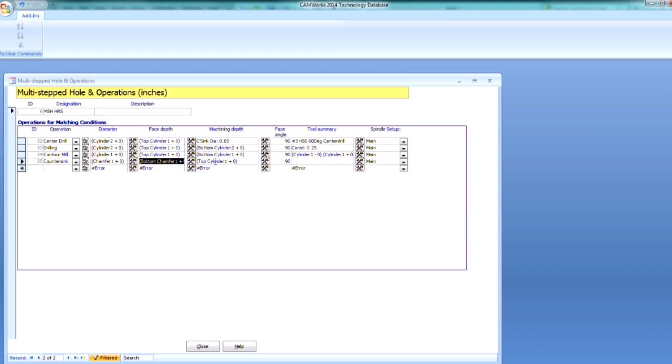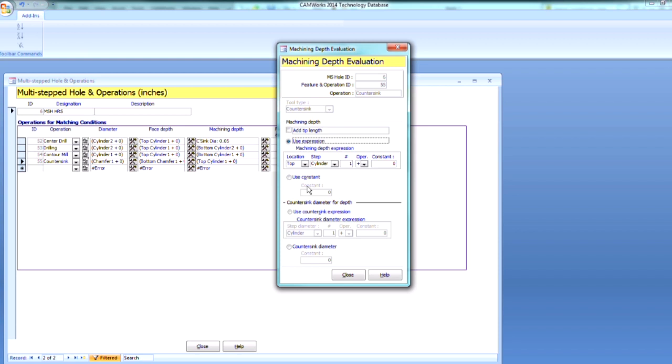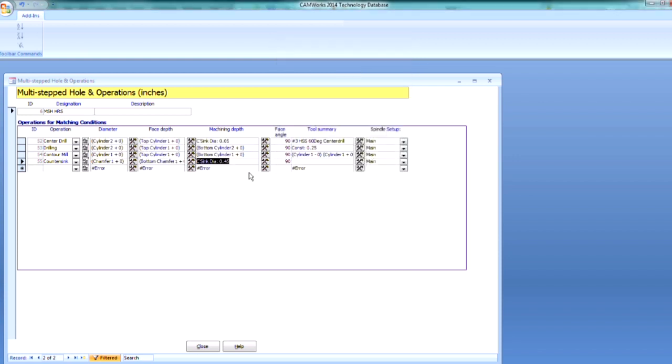And then we're going to use my machining depth at a constant here. So I want my countersink diameter. And we're going to use .45. So that was that constant value that we already saw.